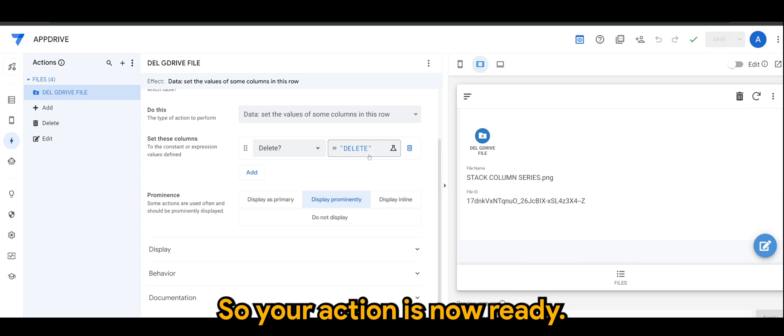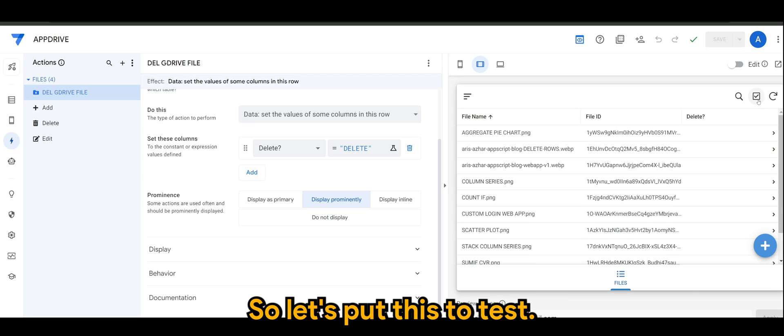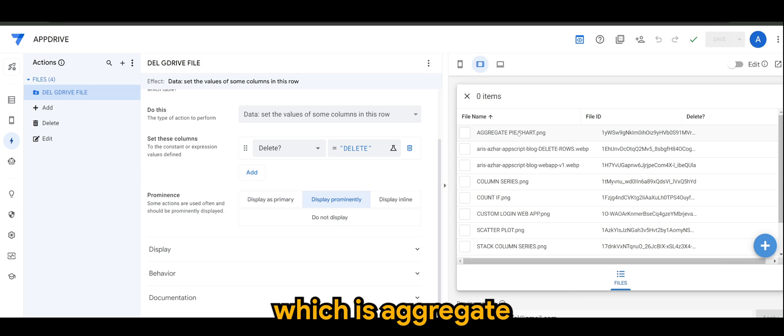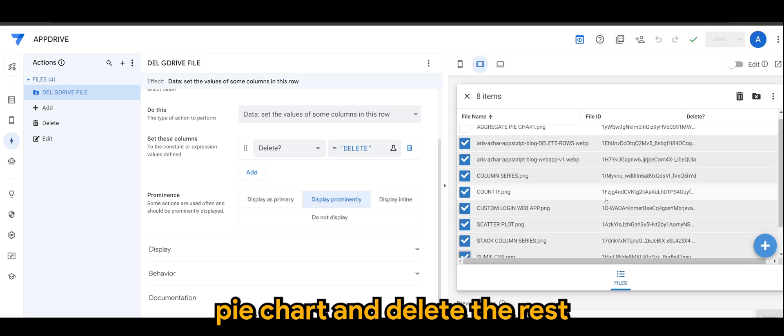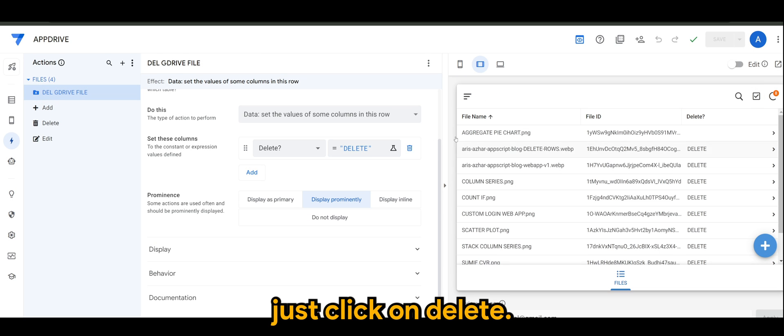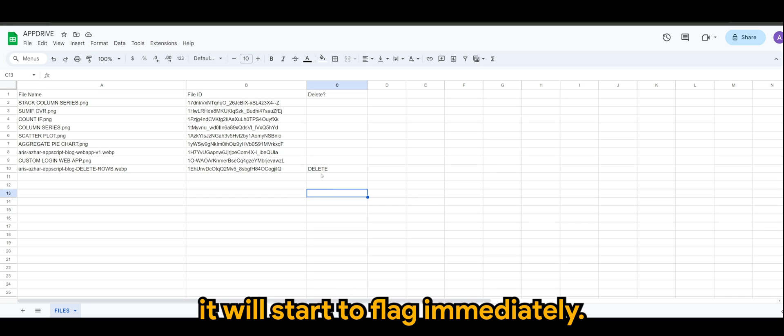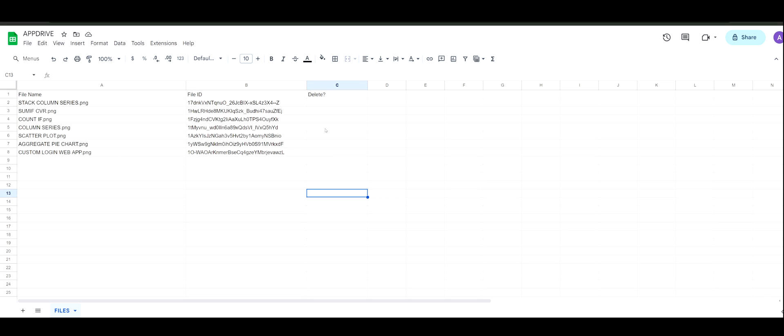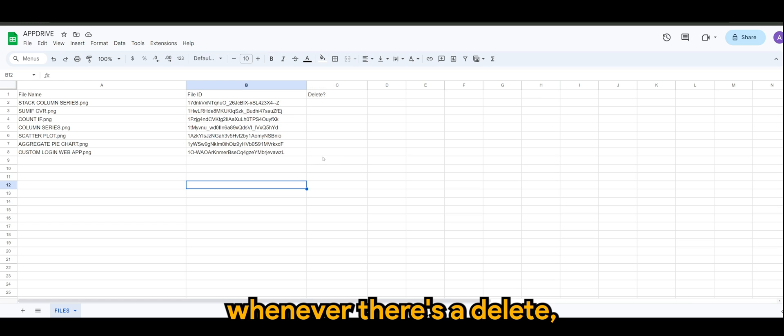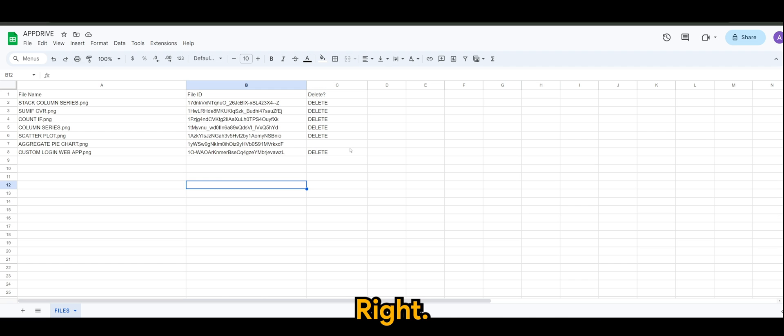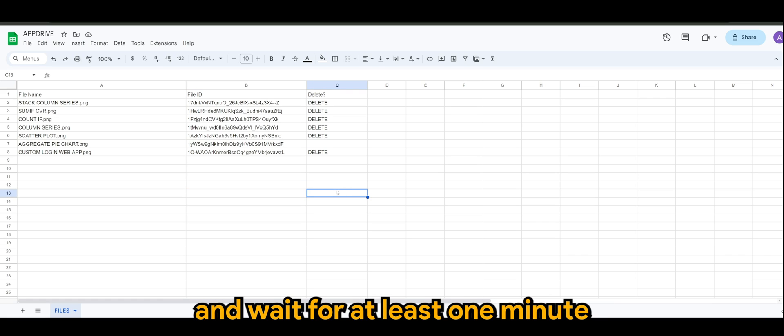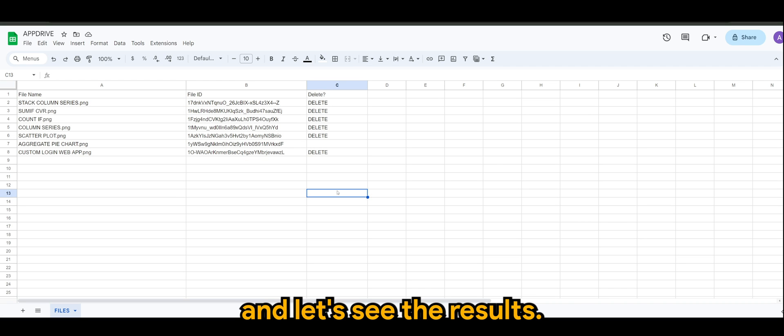So your action is now ready. Let's put this to test now. If I were to leave one file, which is aggregate pie chart, and delete all the rest, just click on delete. So I'll be deleting eight files, so it will start to flag immediately. So as it flags, whenever there's a delete, it will start to delete the files. We're just going to leave it for now and wait for at least one minute since the interval is one minute, and let's see the results.